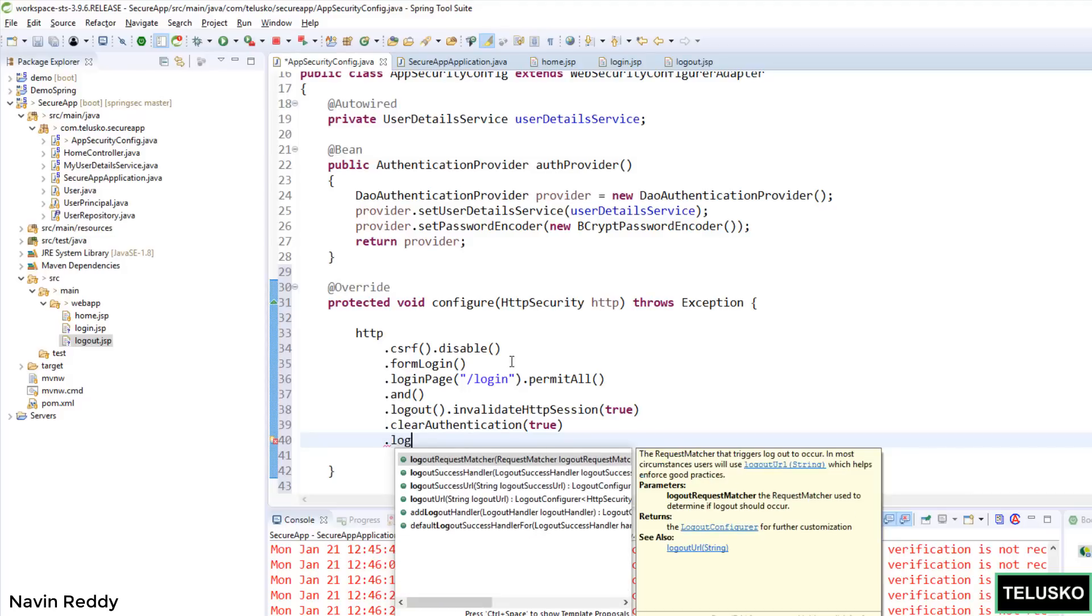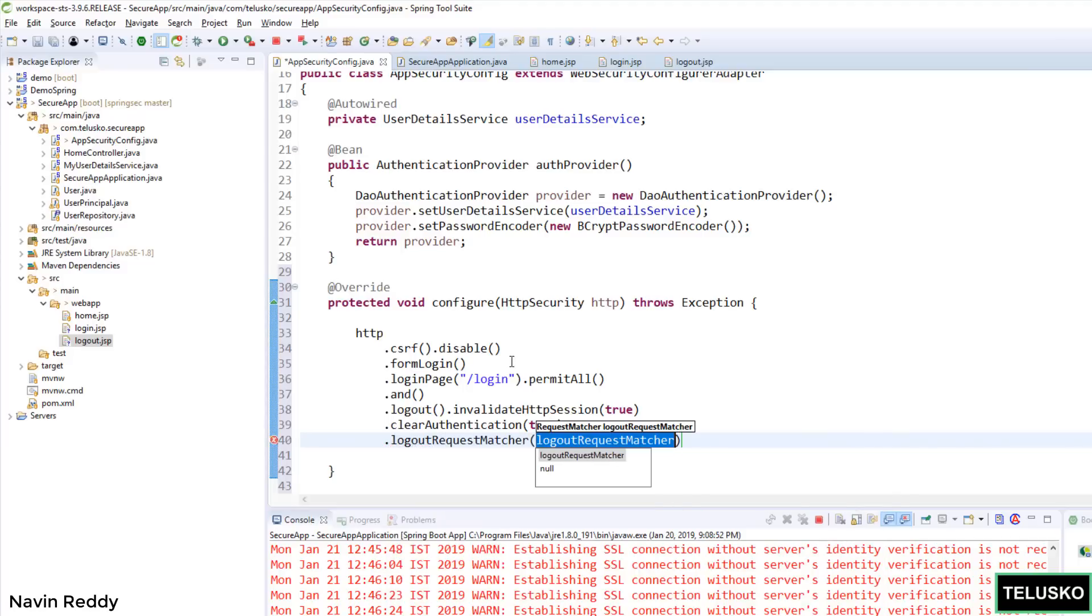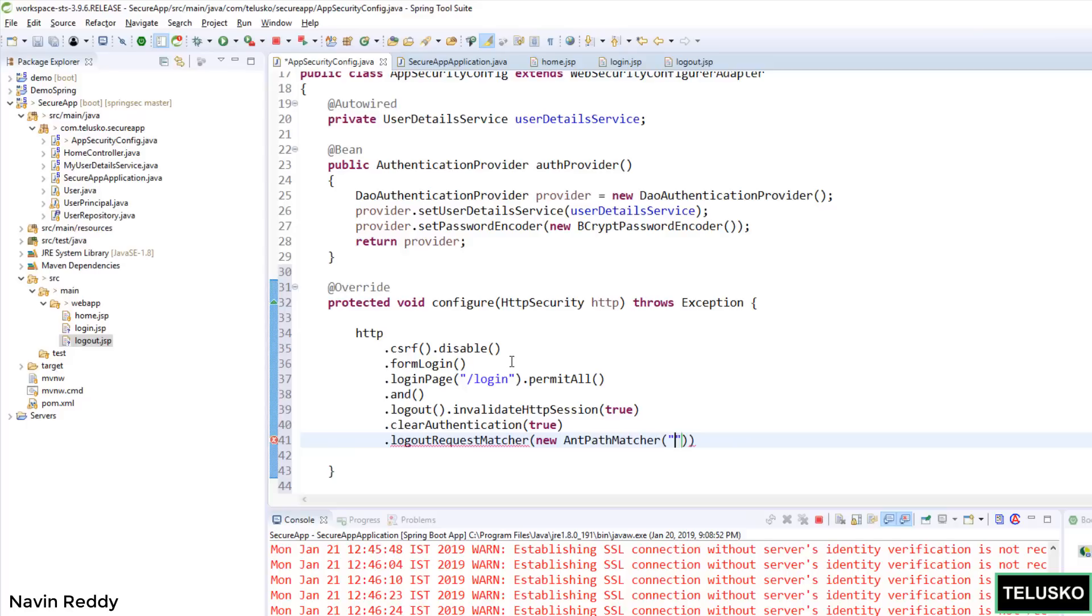So we can simply say new AntPathMatcher. And in this you can specify the URL. So I want to say I want to logout when I say logout. That's it. You can give any URL here, it actually doesn't matter.